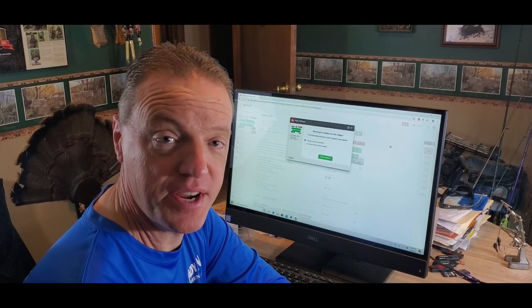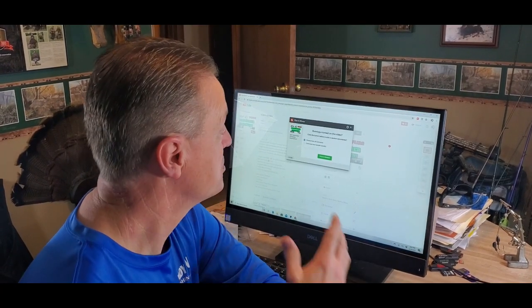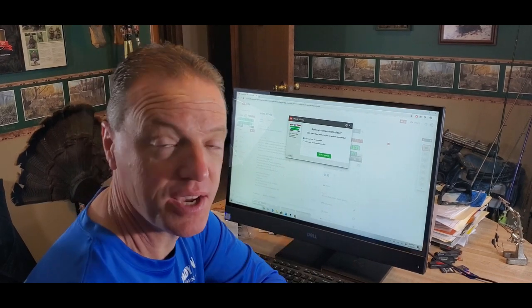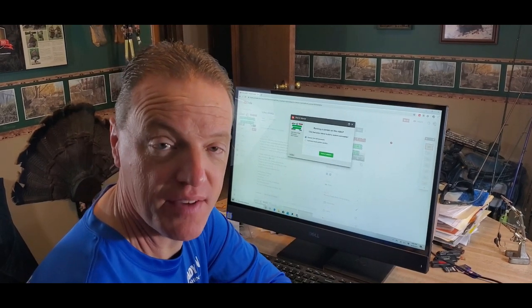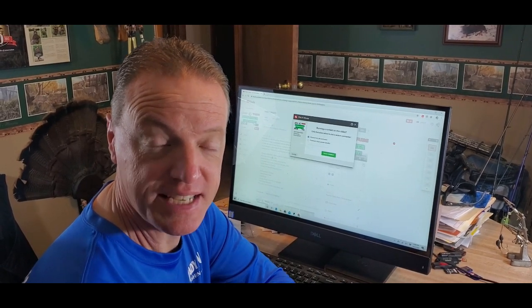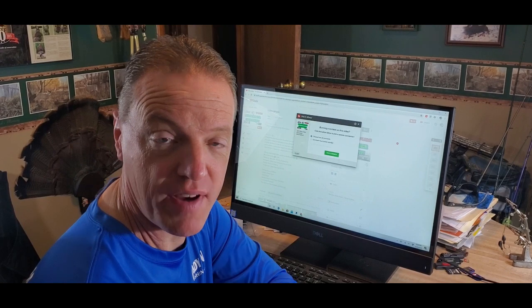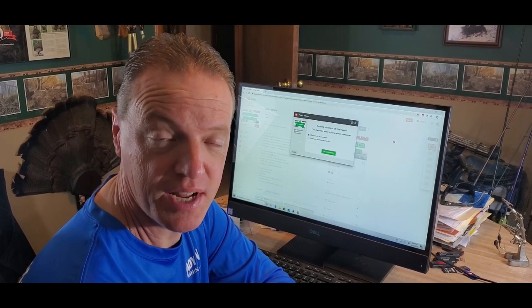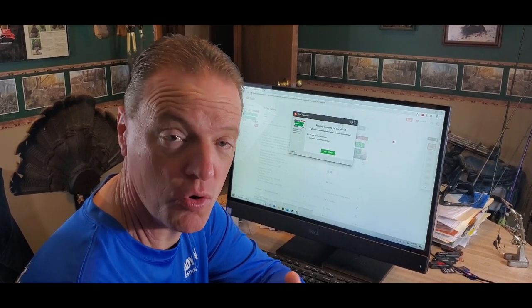Alright guys, what we're going to do here is use the TubeBuddy app to pick a winner for this 500 subscriber giveaway. As of today, we're well over 530 subscribers. I really appreciate everybody's support. It helped me get there.